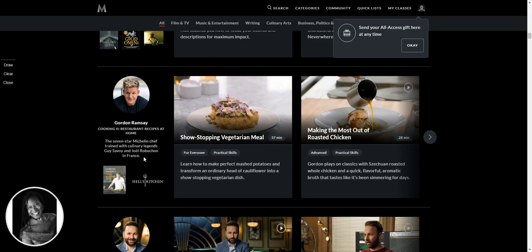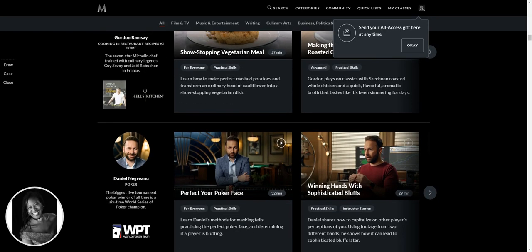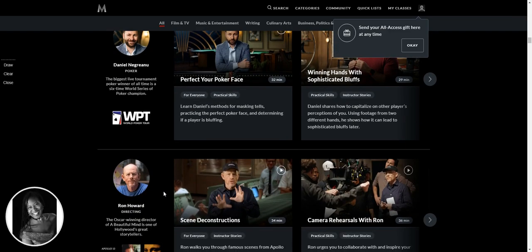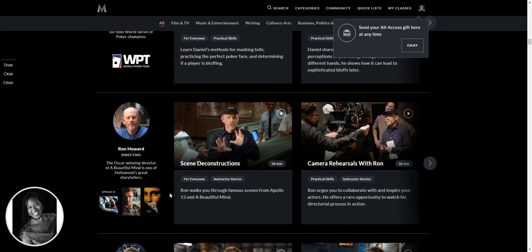Oh, we've got Gordon Ramsay, the seven-star Michelin chef. Wonderful. Oh, I'm not into poker, but it might be interesting because I know there's a particular mindset that goes with that.